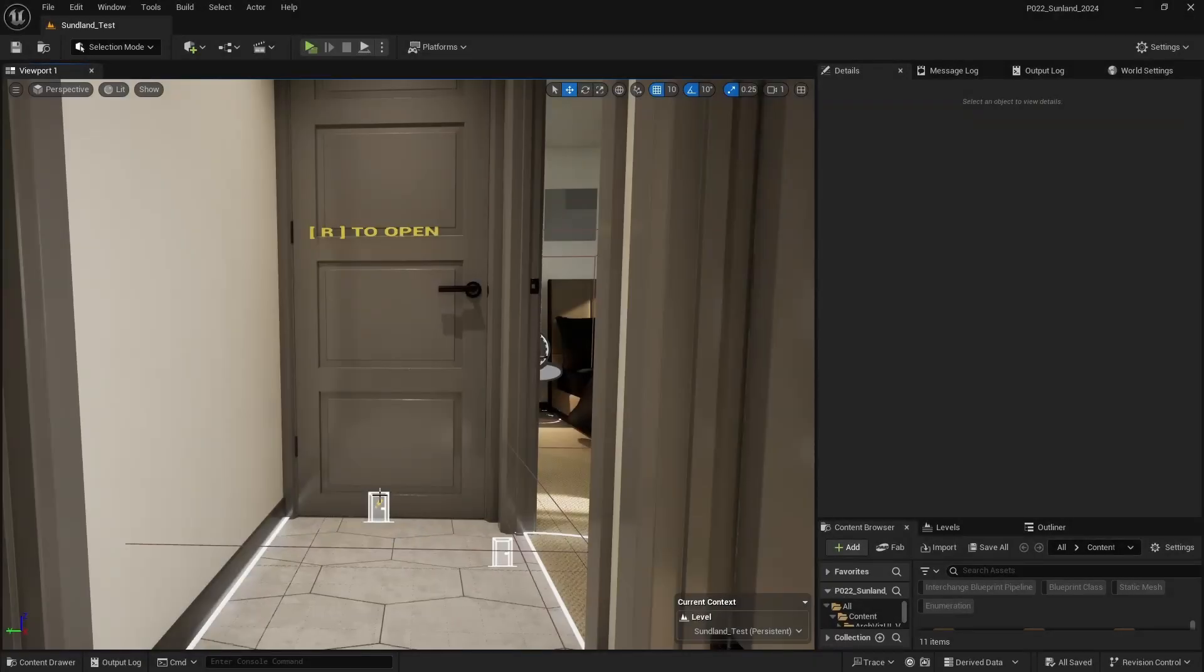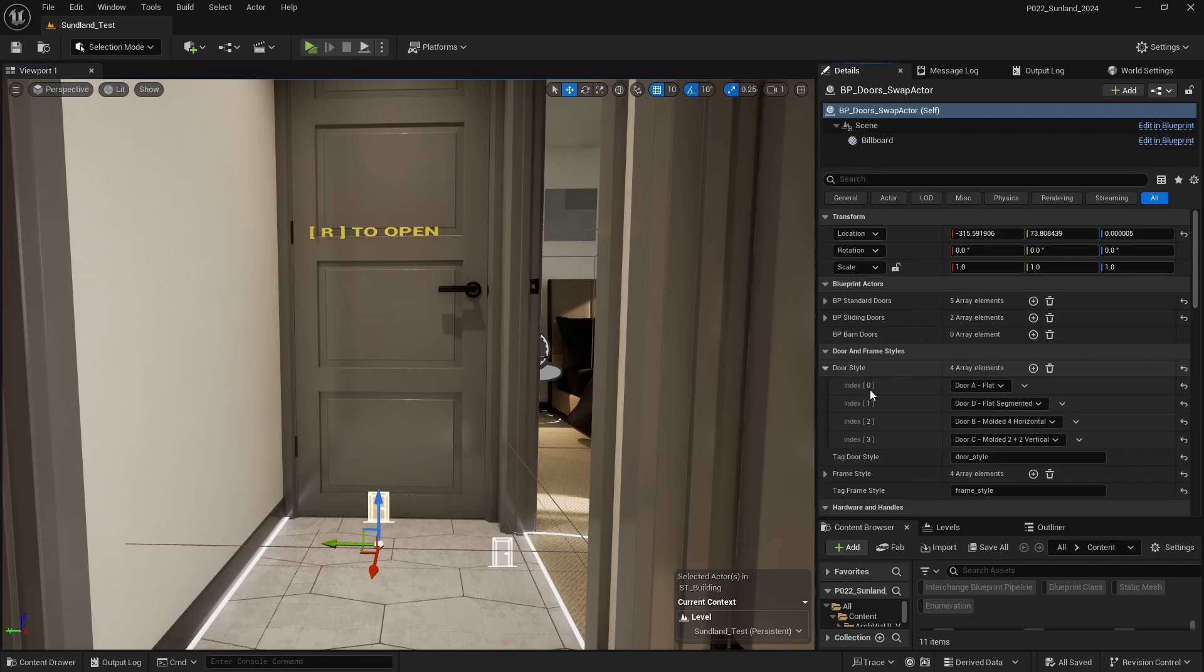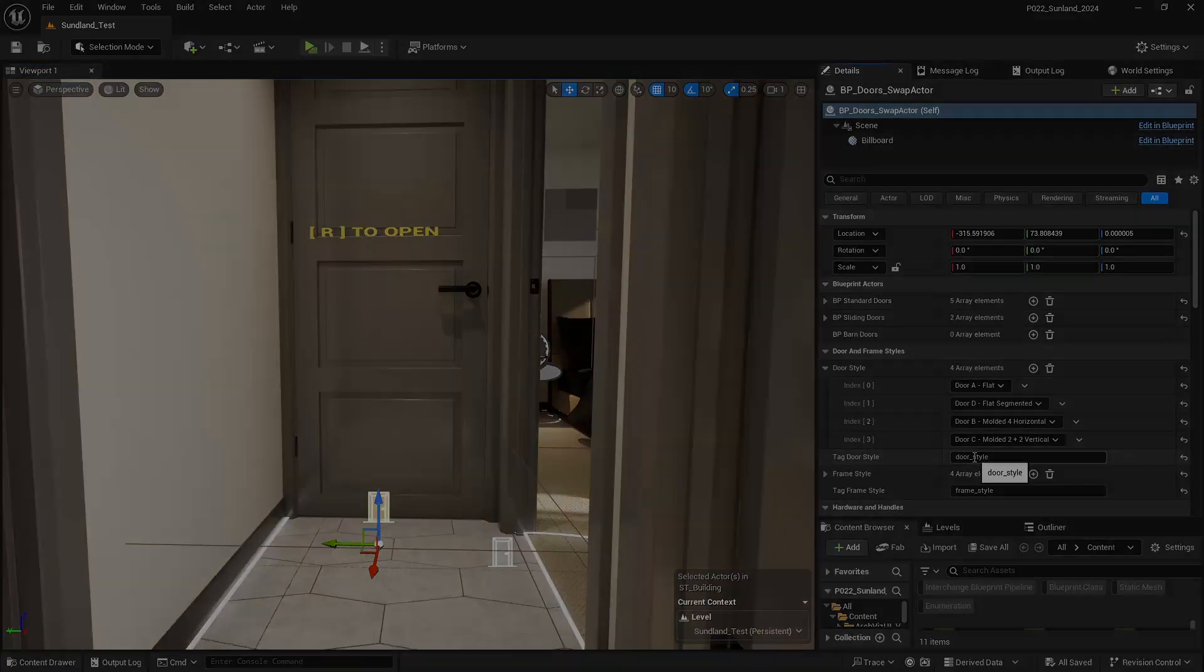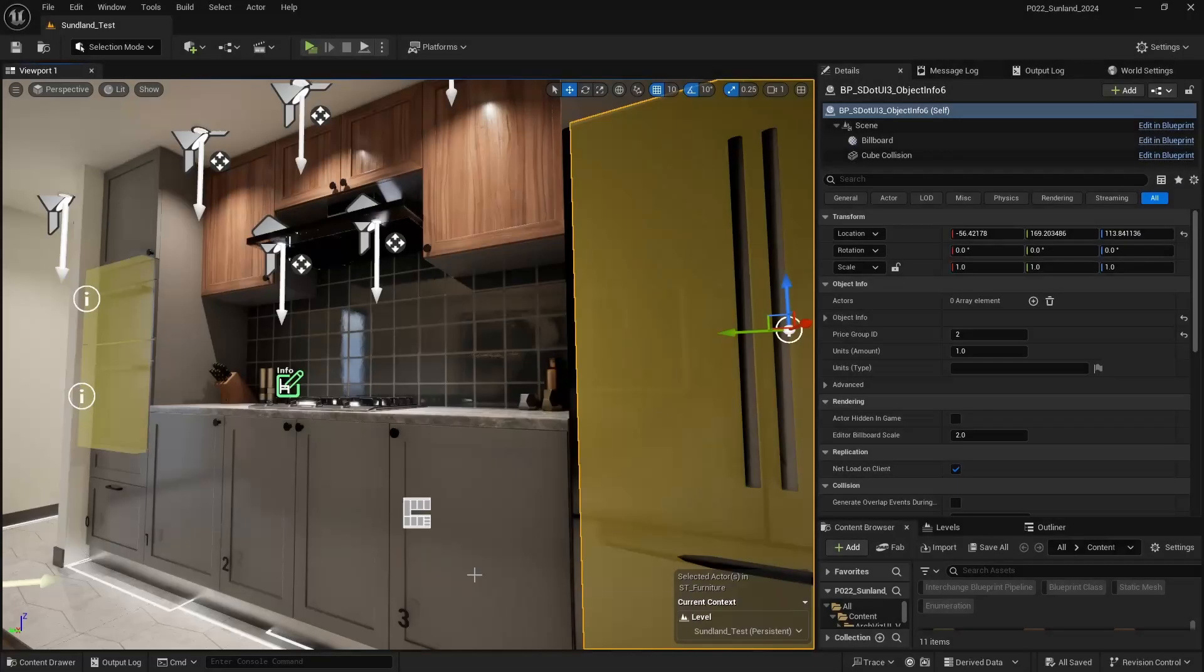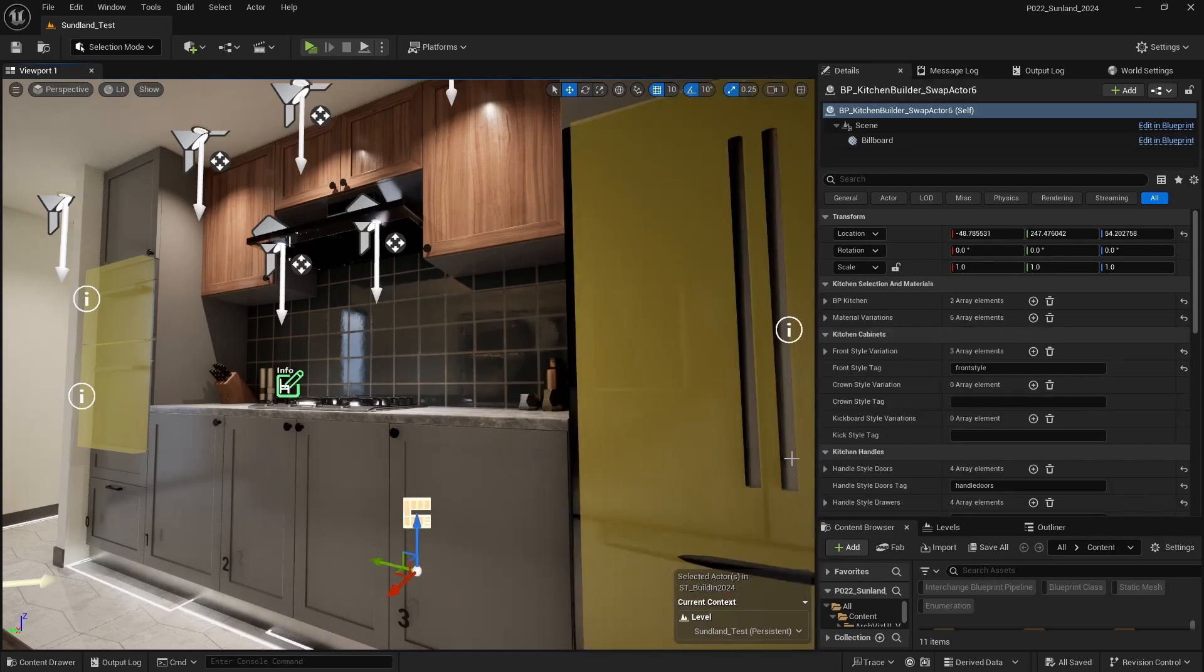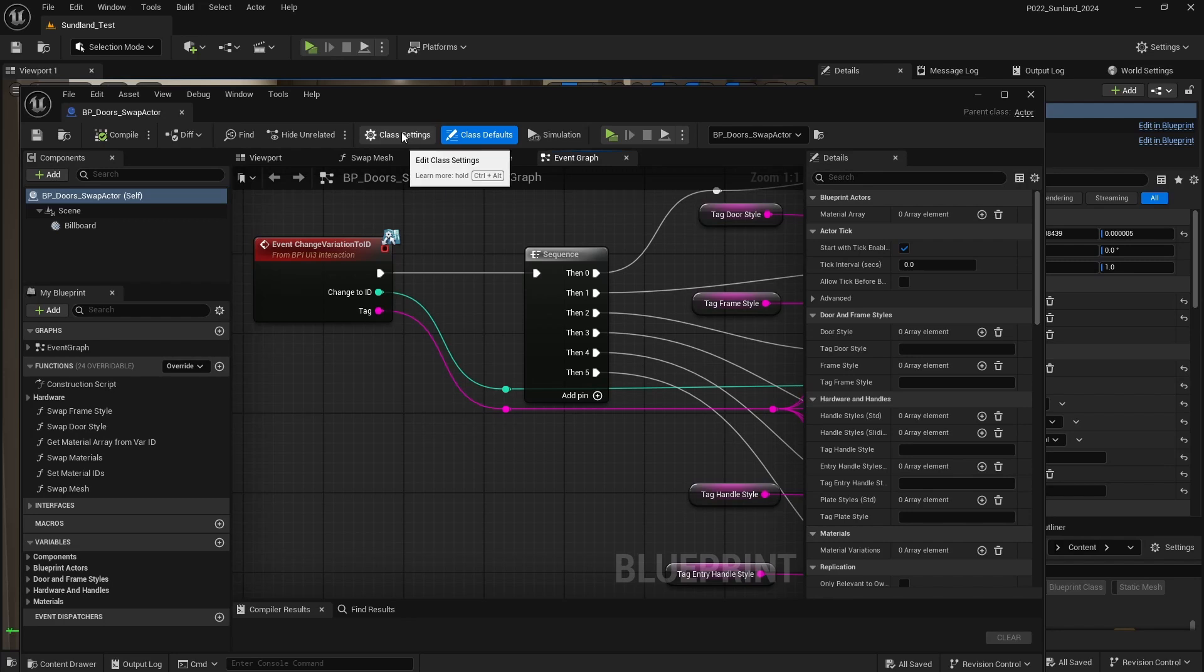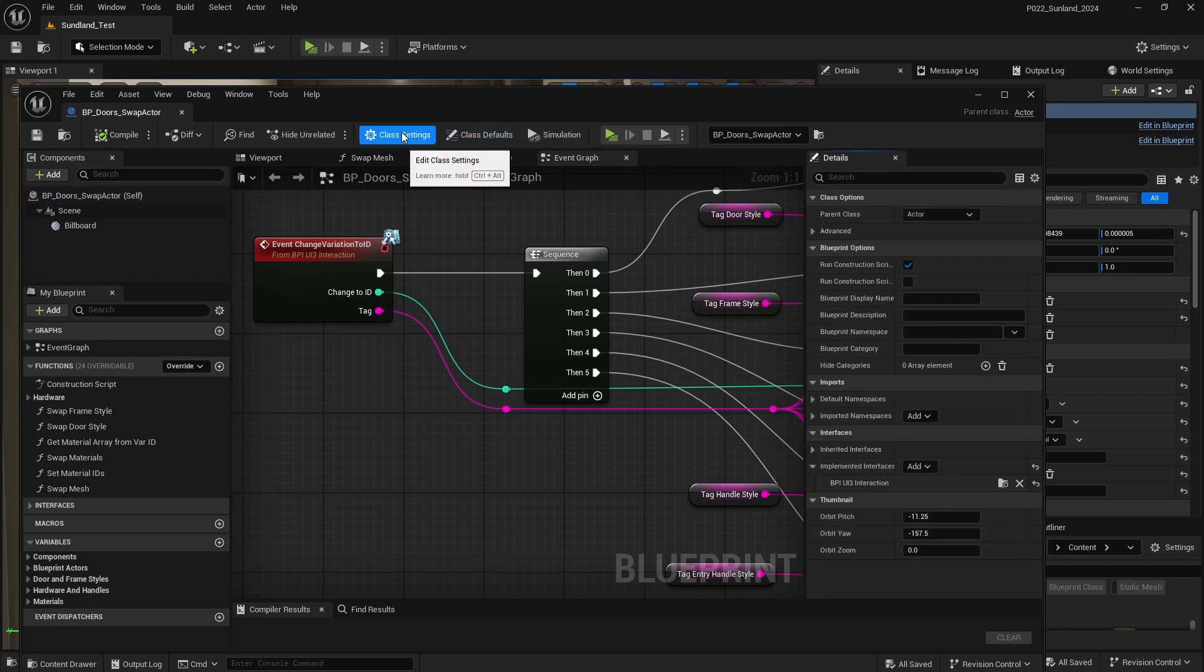The Designer works well with other Blueprints like the Modular Kitchen Builder or the Interactive Doors Blueprint. These Blueprints have dedicated Swap Actors to work with the UI3. The Swap Actors need to have the Blueprint Interface BPI-UI3-Interaction implemented. More info can be found in the External Blueprints documentation.